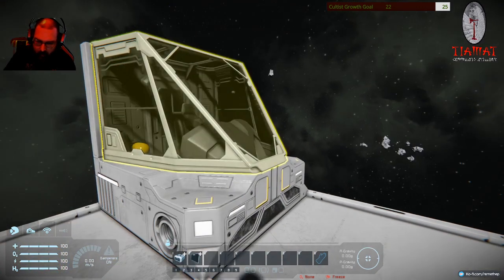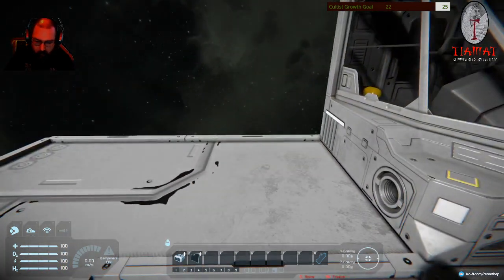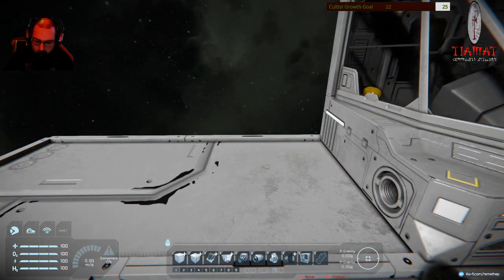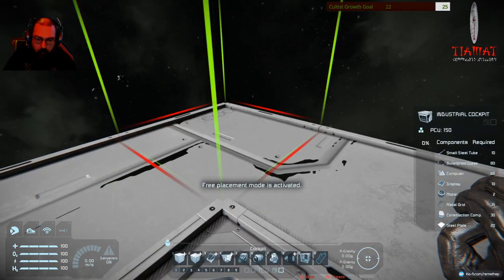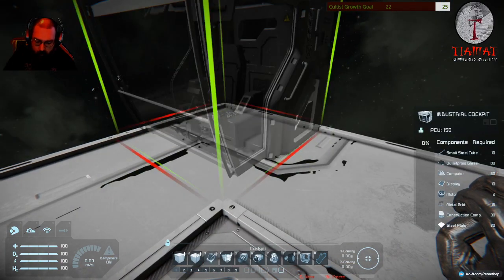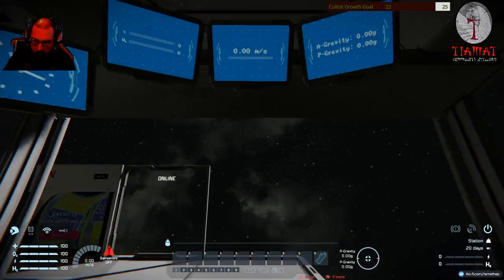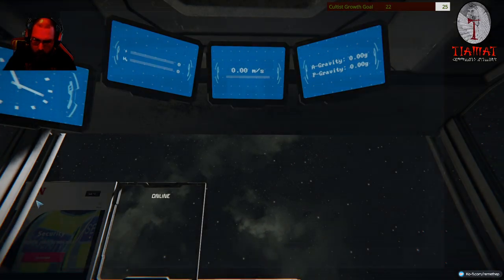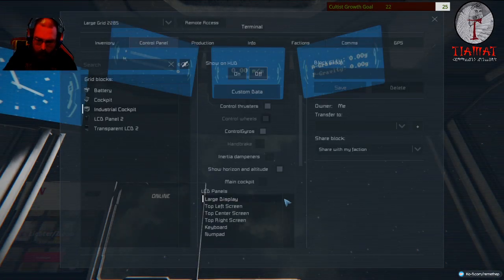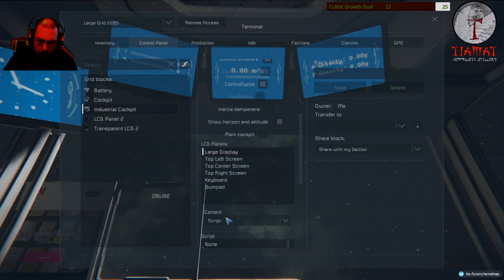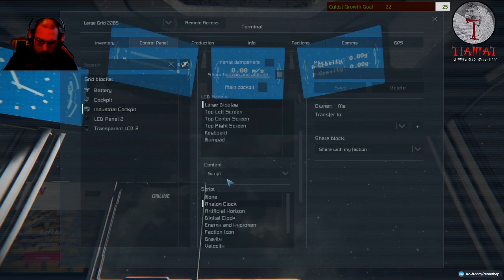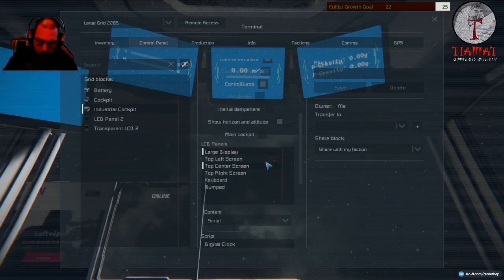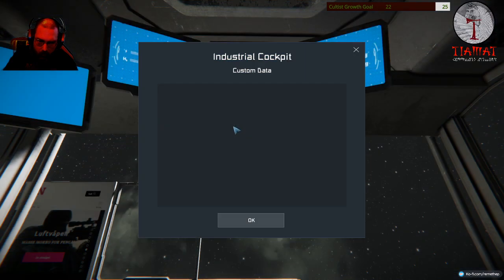And. I need another cockpit. Because. I should be able to go here. And go. Load. Display. There. Yes. Script. Yes. And. There. Okay. Custom data.